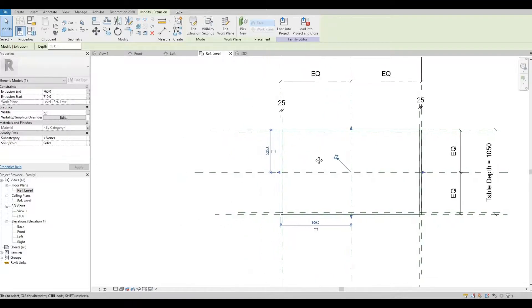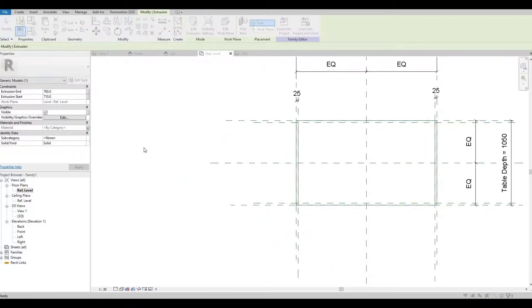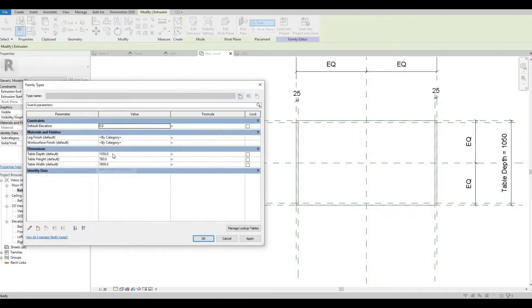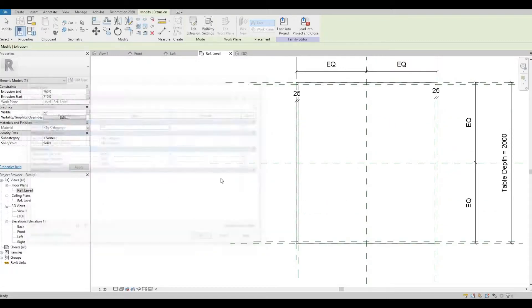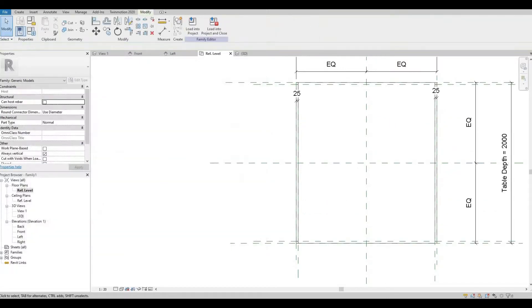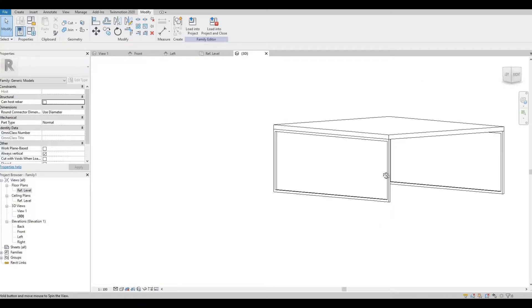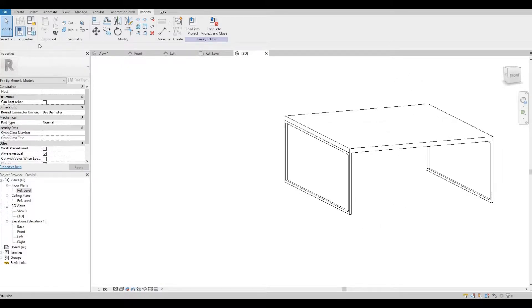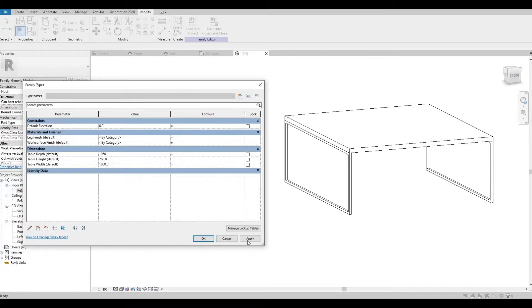By the way, I'm just going to double check the depth. Let's create 2000 and then I want to see if the leg maintains. It looks like it maintains so we're good. I'm going to put it back to 1050.